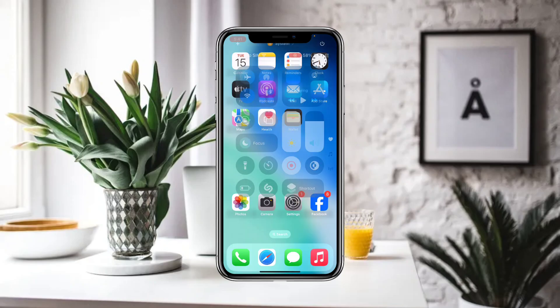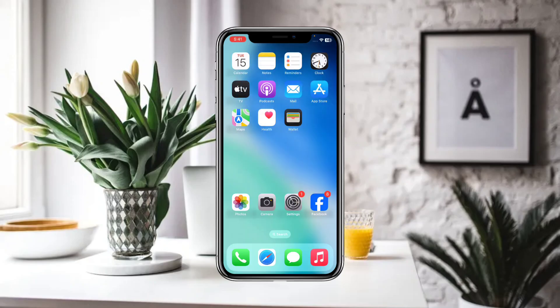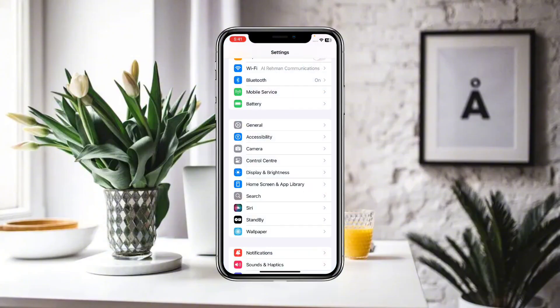First of all, you have to make sure that you are connected to a proper Wi-Fi and internet connection. After that, you have to go to Settings.